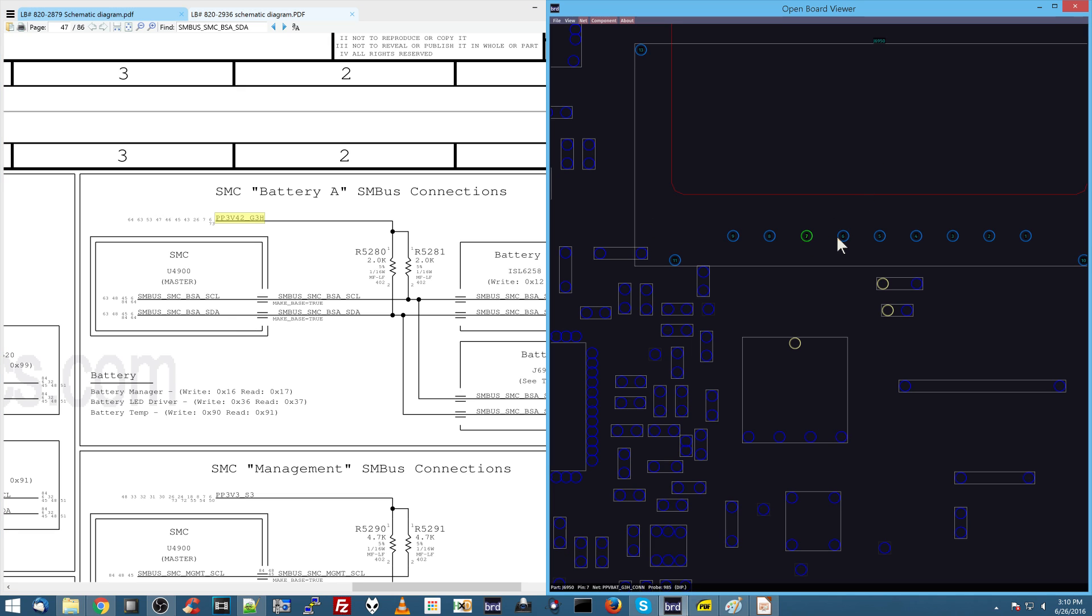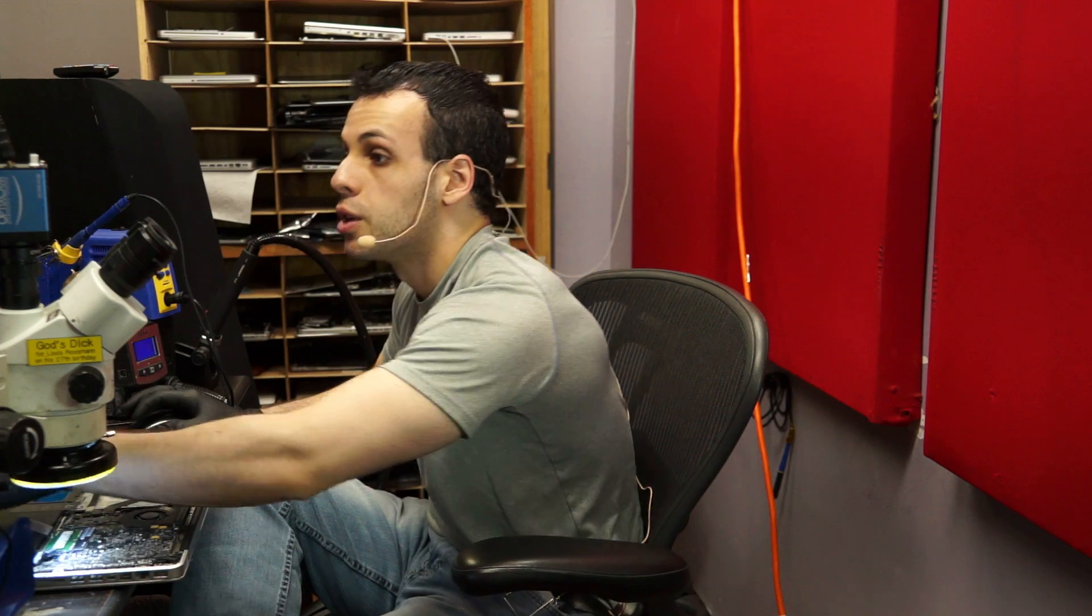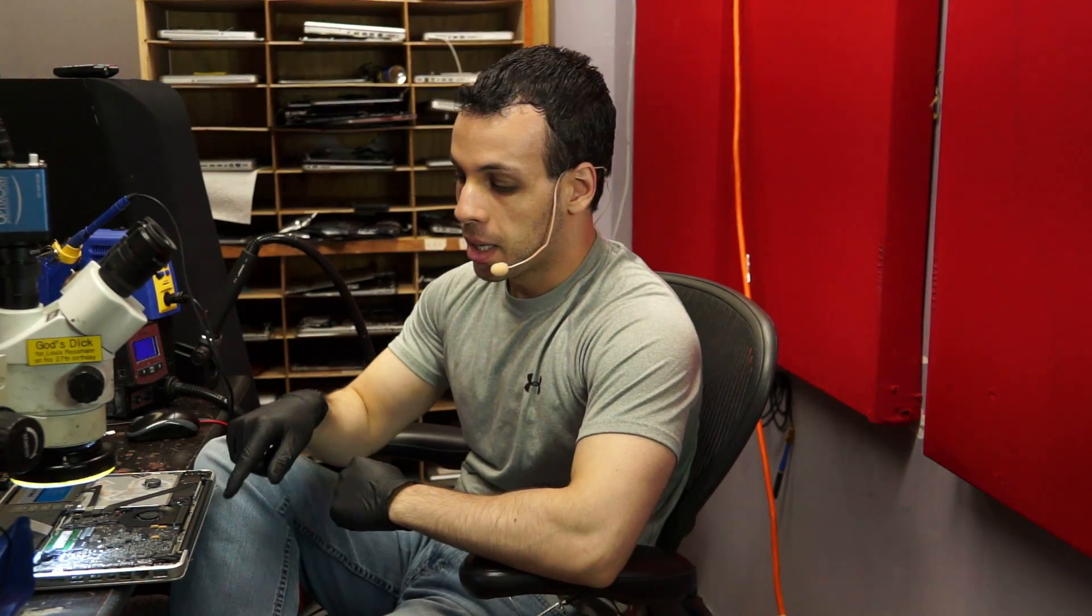So you have this over here, which is your 3.42-volt data line, SMBUS, SMC, BSA, SDA. If you see where the mouse is moving on the bottom of the screen, that's where I can tell that pin 6 is that data line. Yet on pin 7, you have a 12-volt connection. So what do you think is going to happen when you send 12.6 volts to a 3-volt data line? Everything on that data line is now destroyed, in particular, the SMC.